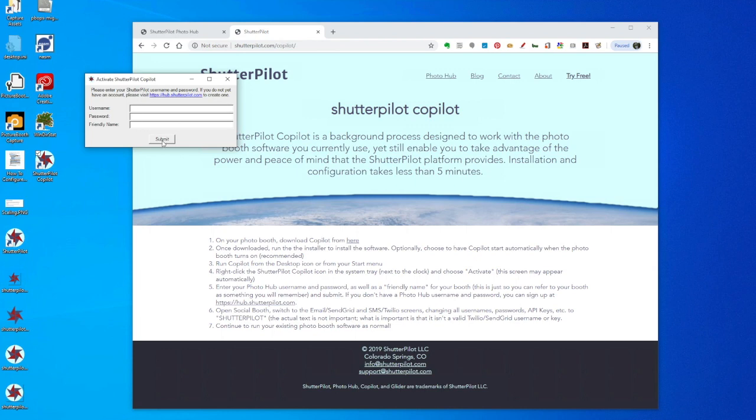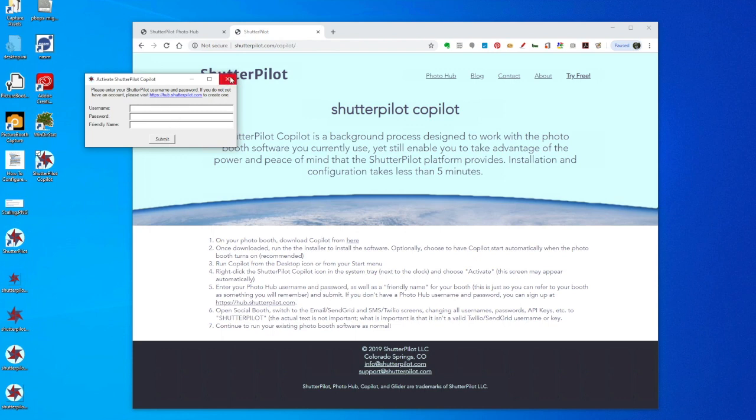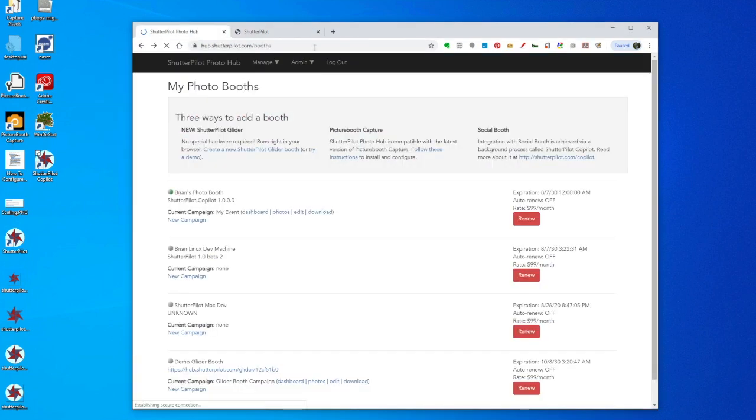I've already done this, so I'm going to go over to PhotoHub, and it'll show that my booth is on and it's running ShutterPilot CoPilot.